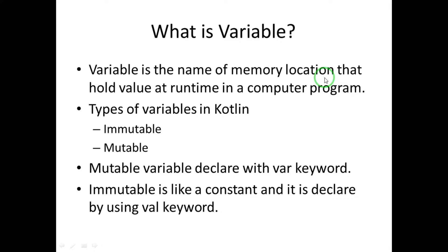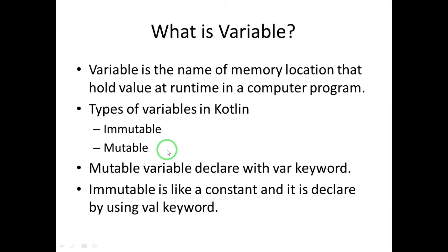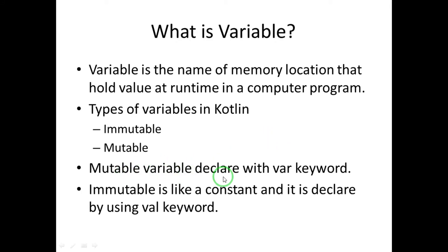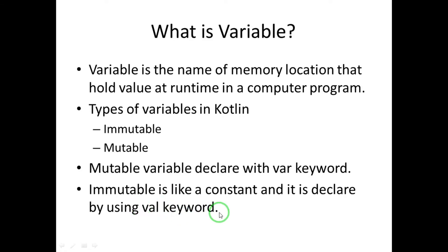In Kotlin, there are two types of variables: one is immutable and the second is mutable. Mutable means the value can be changed - normal variables. And immutable is just like a constant variable, as we use in other programming languages. Those values we cannot change once we have initialized. So mutable variables are declared with var keyword, and immutable is declared with val keyword.